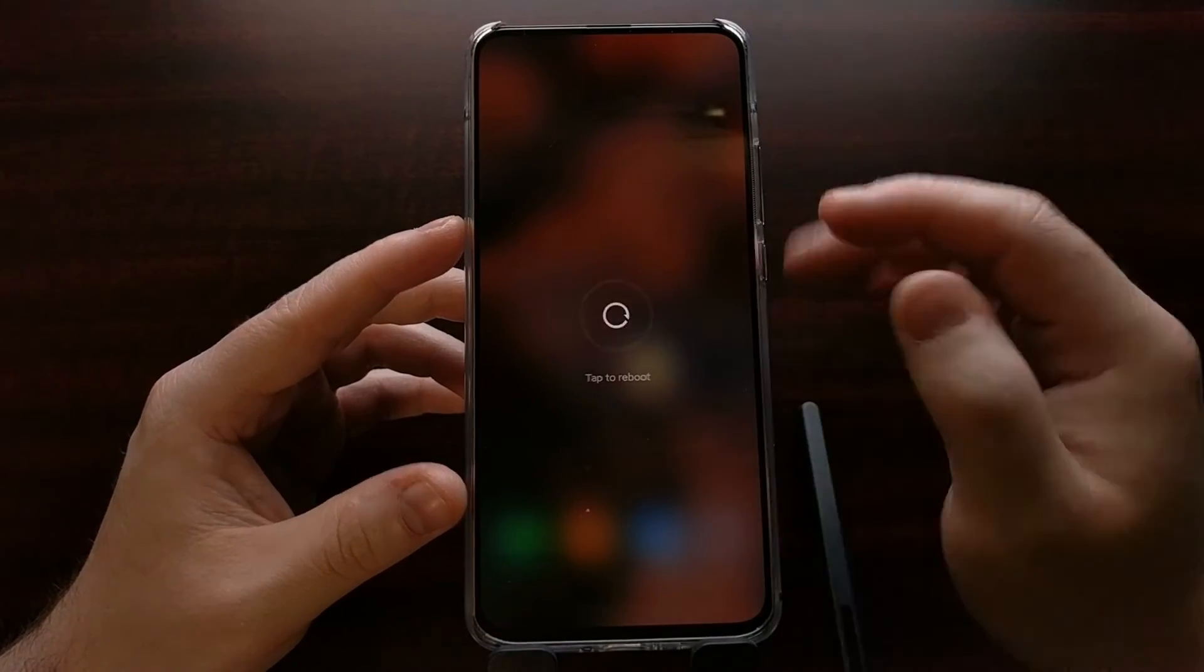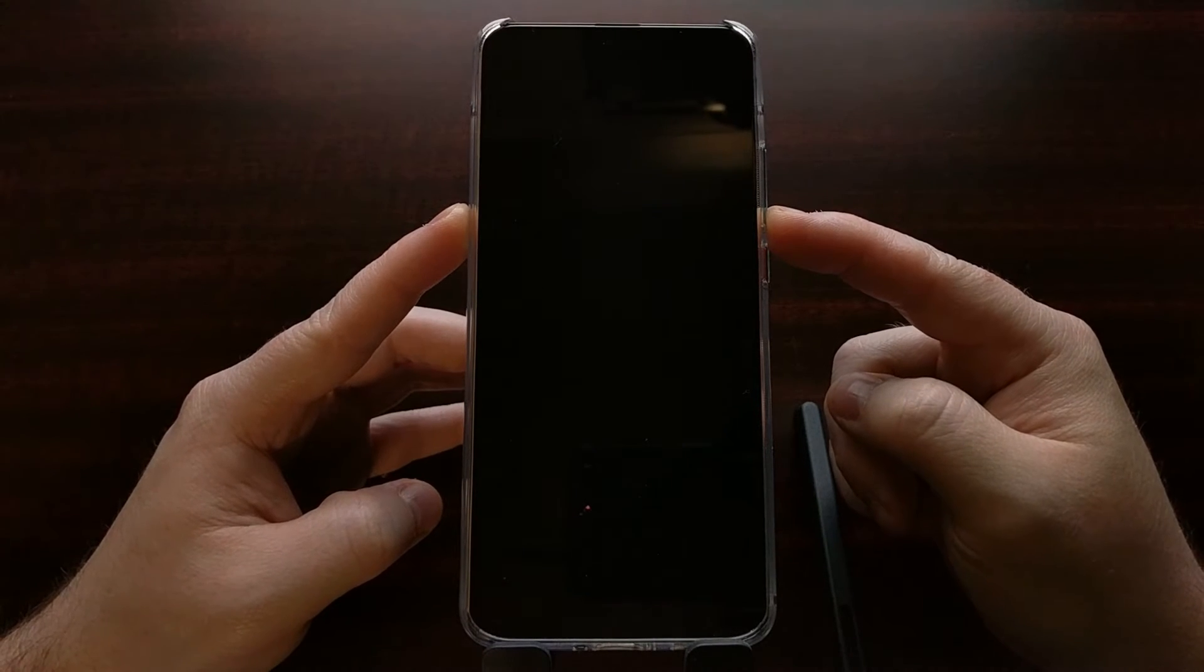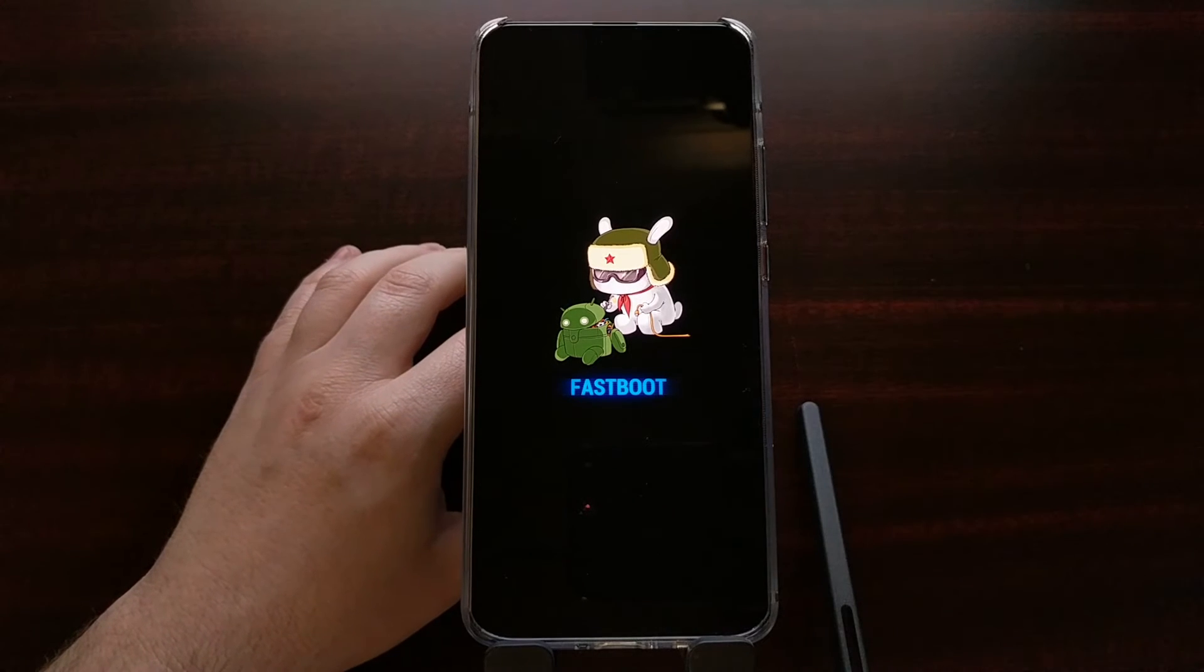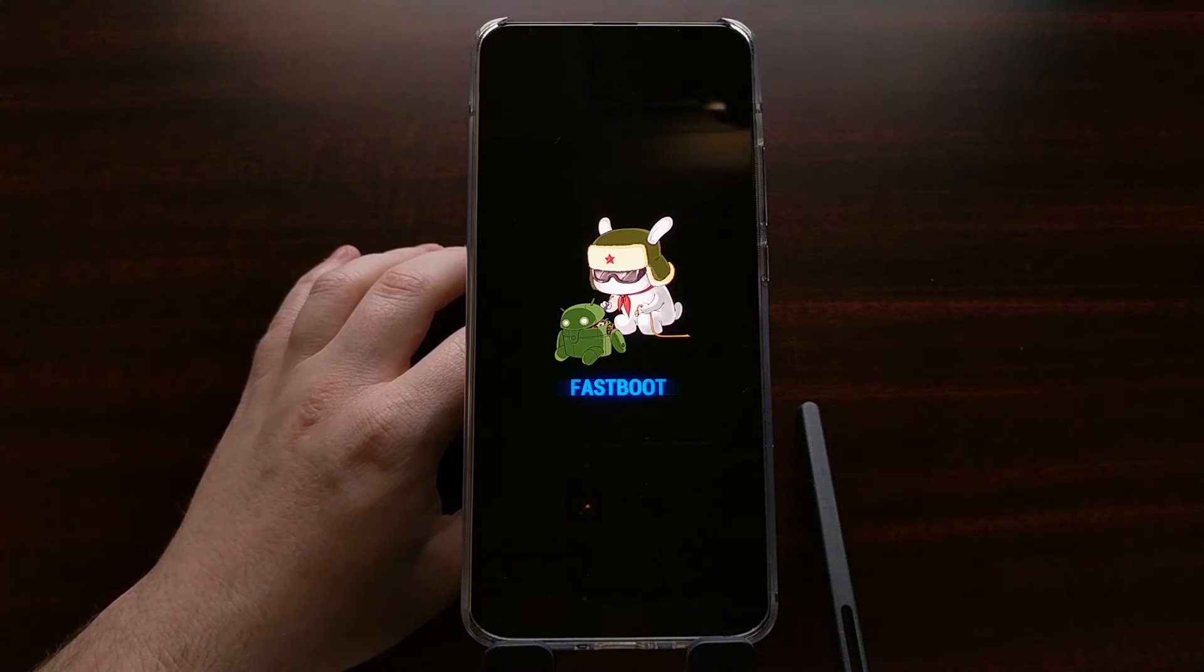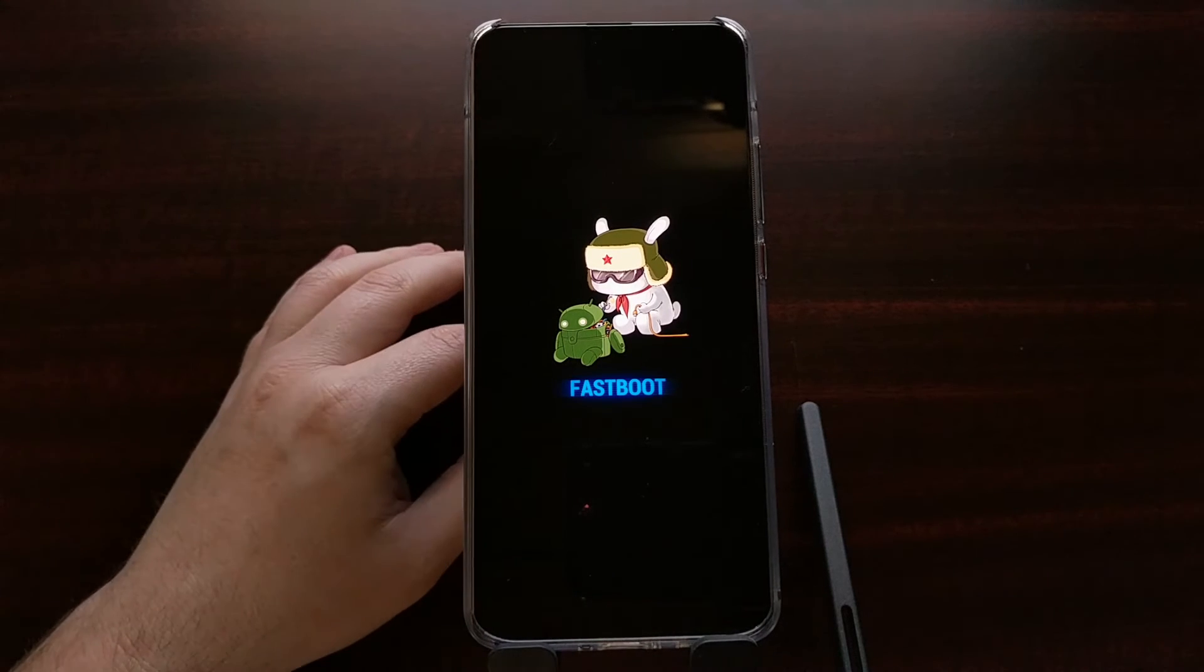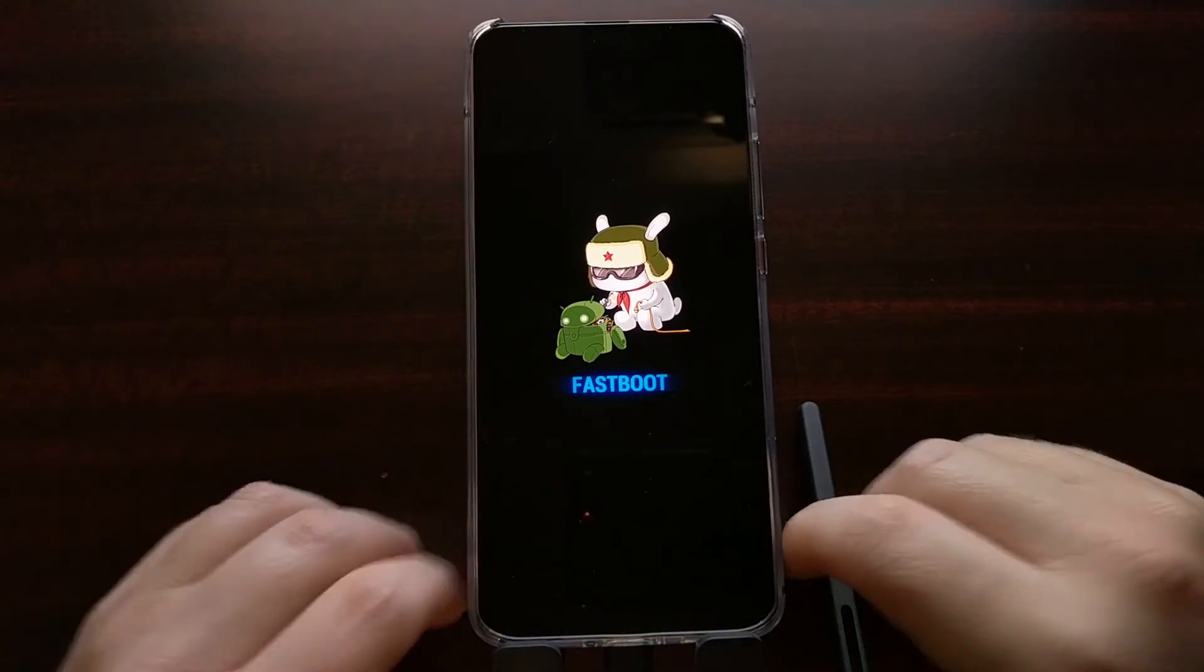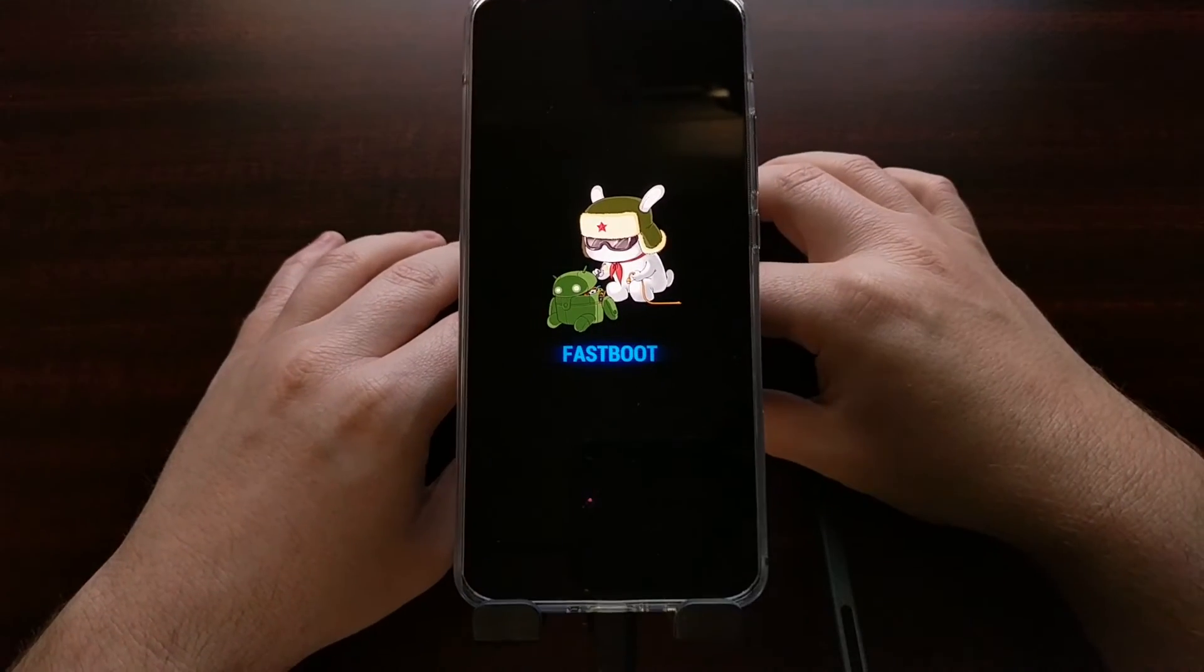We then need to boot the device into fastboot mode, otherwise known as bootloader mode. For this device, I'm just holding the volume down button during the boot cycle, and that's going to boot us into fastboot mode. Other devices may have different instructions.